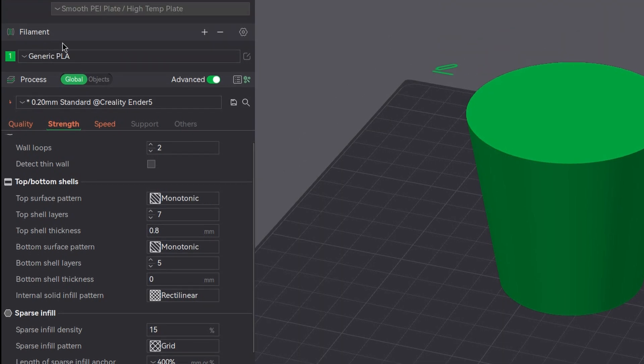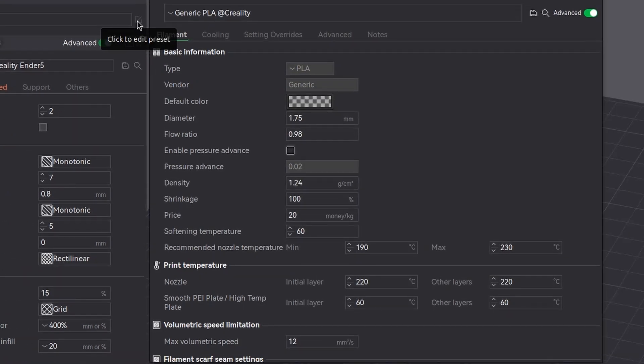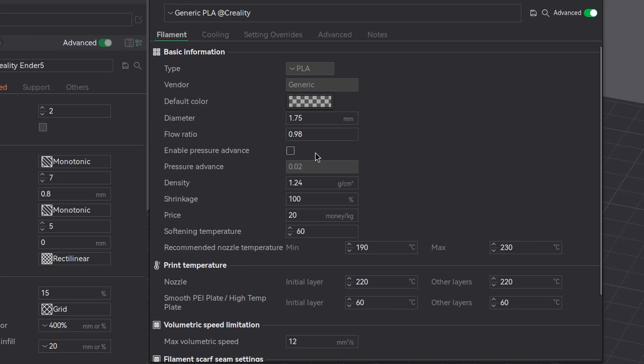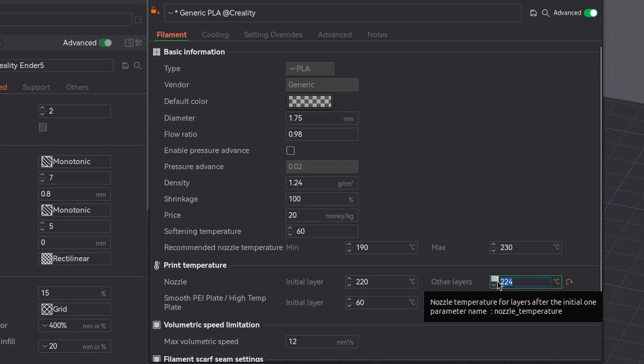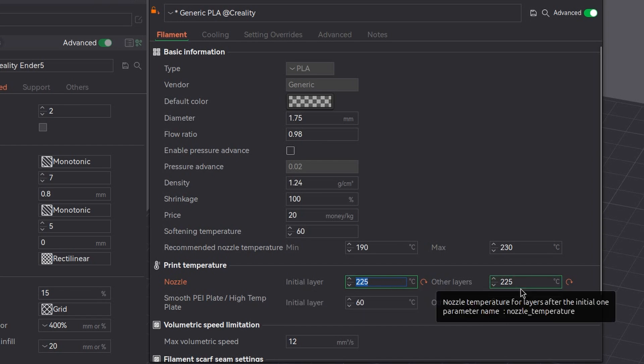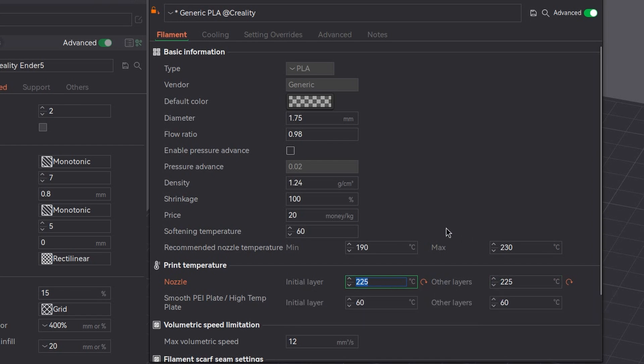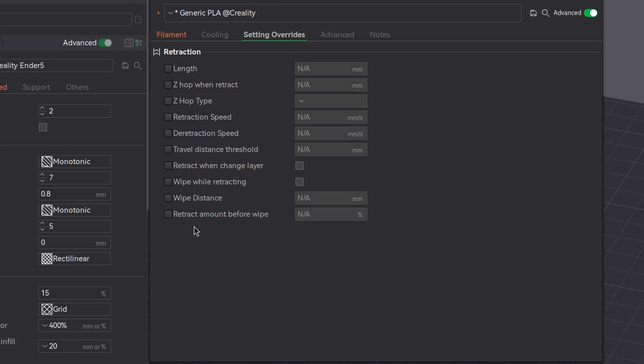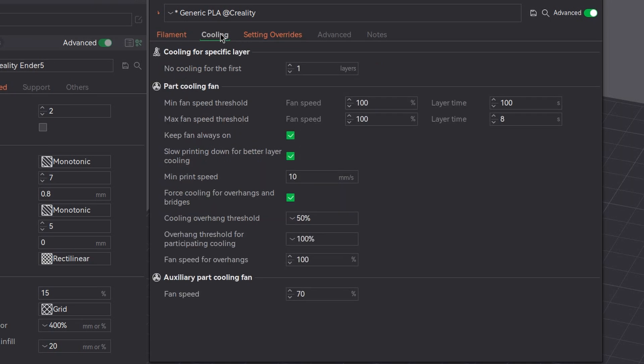And now let's go to the filament. And what we do here - we want to change the temperature. Oh, it's already high, but let's still change it so you can see. Let's make it 225-ish, but it's already on the high end. So that's the temperature. Setting overrides, retraction length. If we make it 0, it will disable the retraction. So we disable the retraction. Now we should increase the flow rate and decrease the cooling.